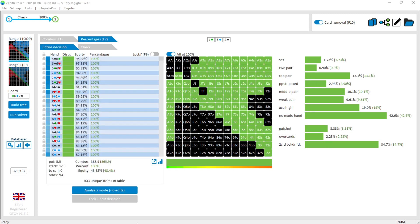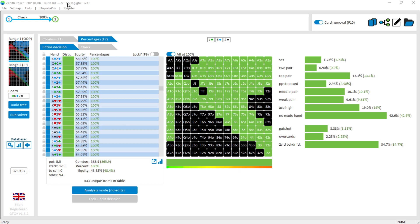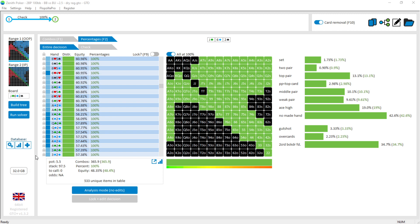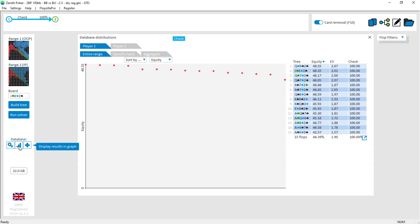I've opened this up and it brings me to this page. If you're new to GTO+ there are a lot of different buttons you can press. Let's get started by loading in a single flop that we want to look at. Most of the databases you can download from the Zenith Poker website are a block of multiple flops that you can look at and compare. To get to a flop, you click over here on the database tab and click 'Display Results in a Graph', which brings you to a page showing the different flops this database contains.